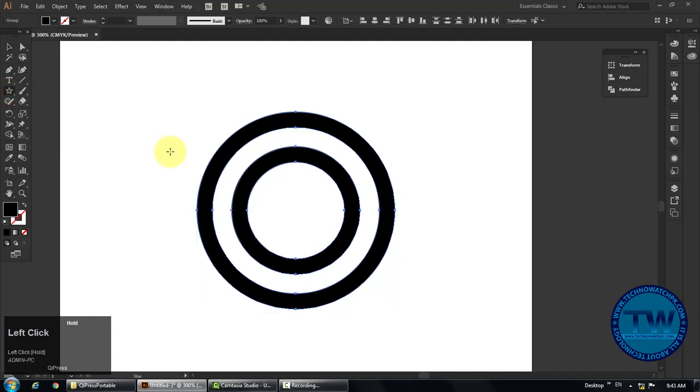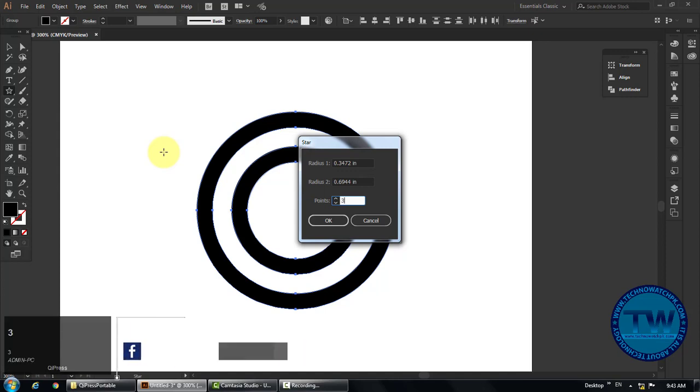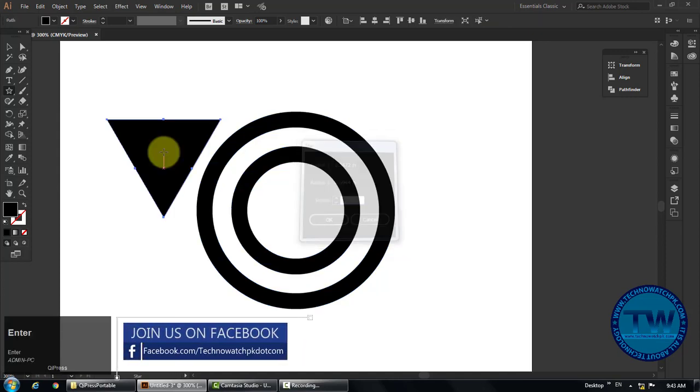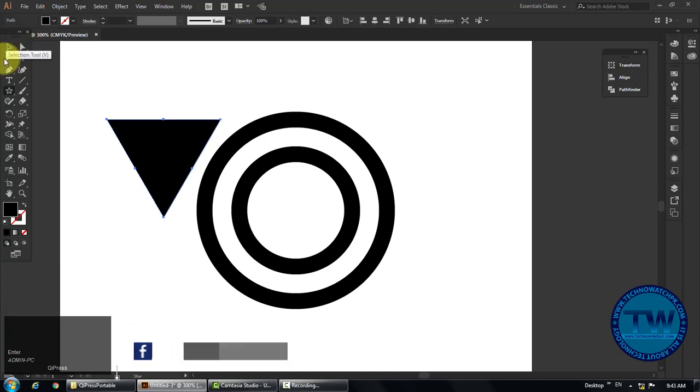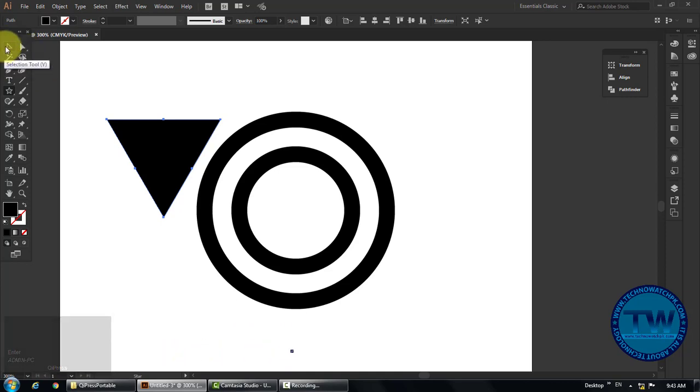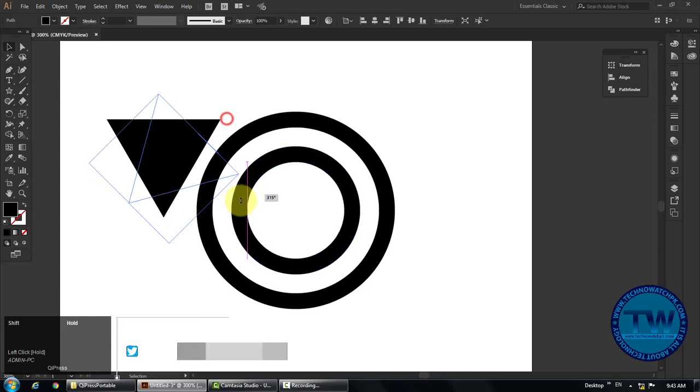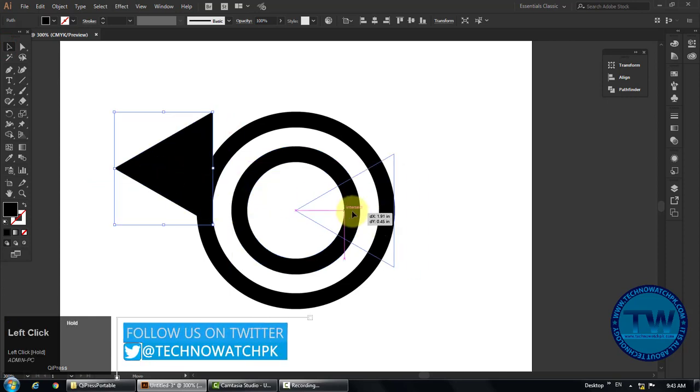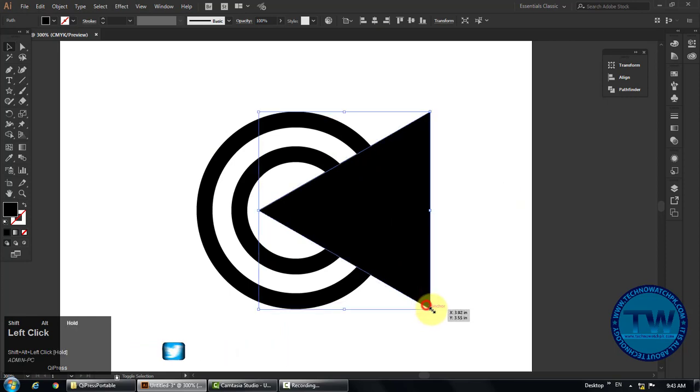Then choose star tool and click anywhere on the artboard to open this star panel. Type 3 in the points field and click OK. This shape will be created. Rotate it with the selection tool and put it at the right side of the outer circle. Increase its size.